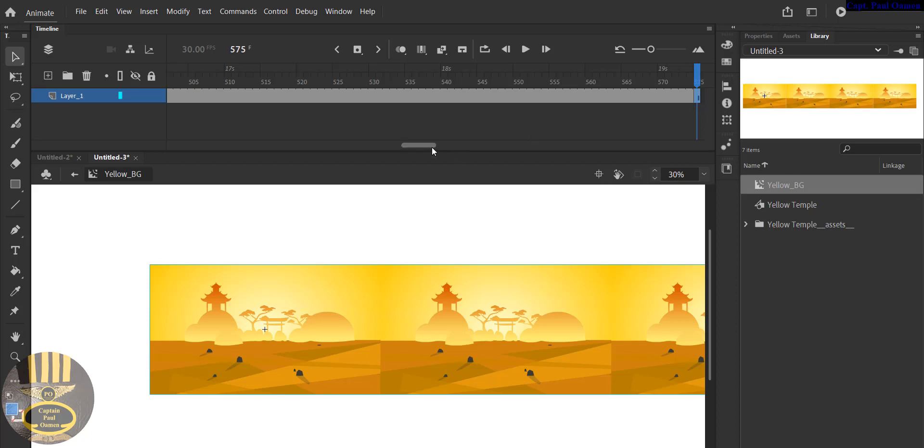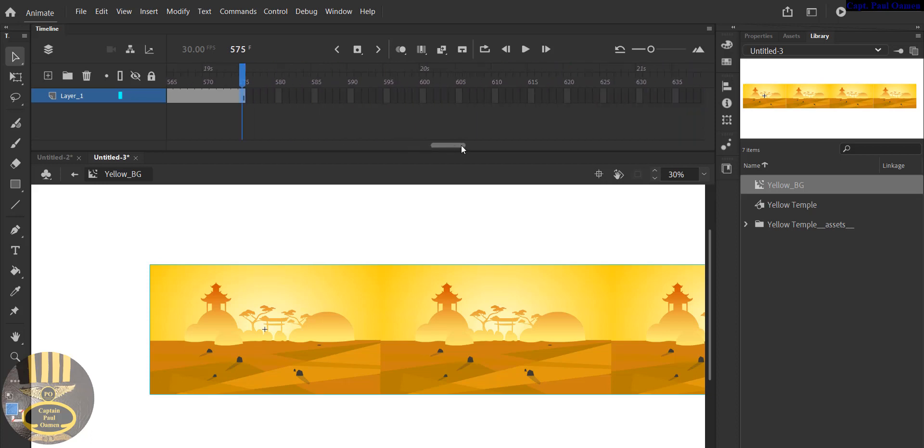That might be a little bit too slow. Let's come all the way to about 700, maybe go to about 700.